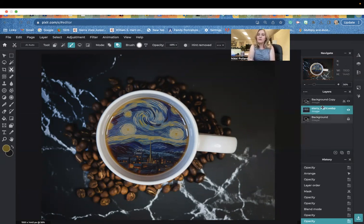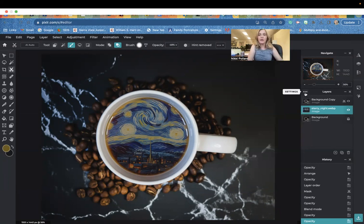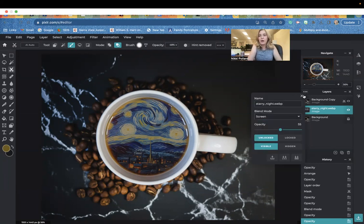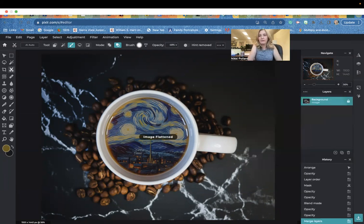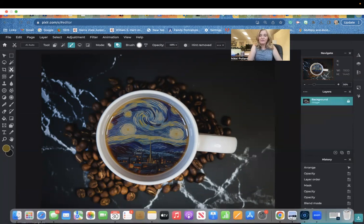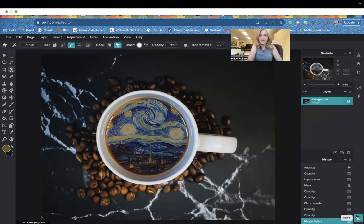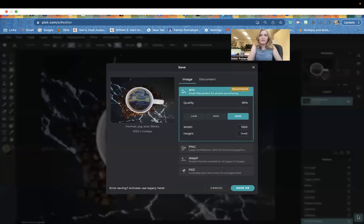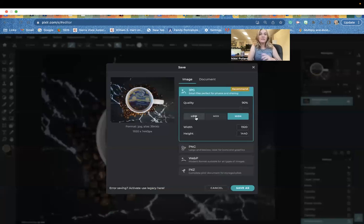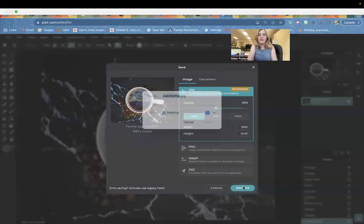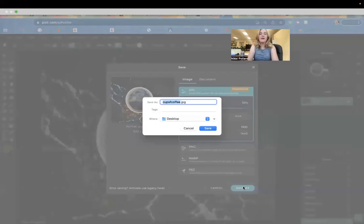Once we are done with this, all we have to do and what we do at the end of every edit is we flatten. Go to your three dots and flatten. Then we're going to save. Save feature is right here. You can save this particular edit in low quality. I'm not printing it out. You'll do save as.